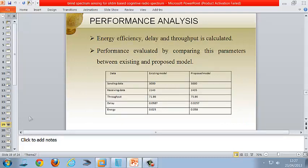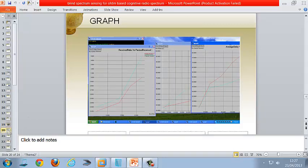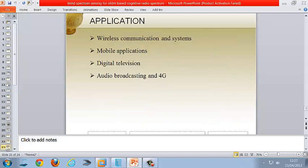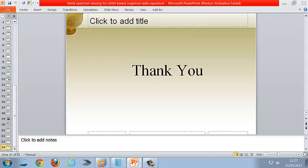The performance analysis block compares the existing and proposed models — with OFDMA versus without OFDMA. The proposed model output is better than the existing. The graph outputs show throughput, delay, and energy. We used NS2 software, C++ for coding, TCL for NAM output, on Windows XP. Applications include wireless communication, mobile applications, digital television, and audio broadcasting.